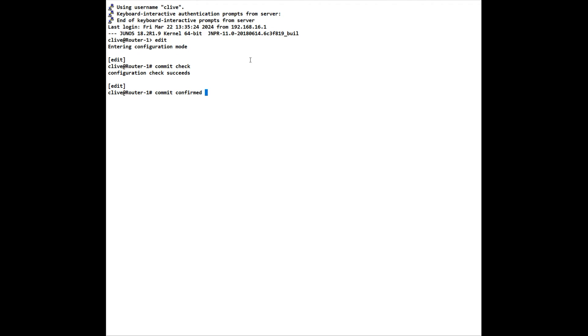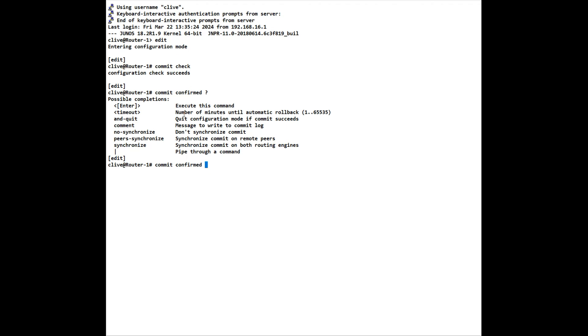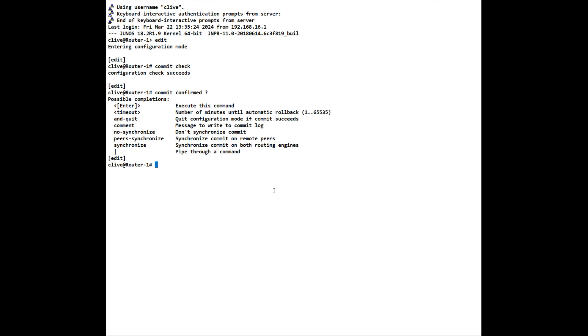We can also do a commit confirmed. The default for this is 10 minutes. What commit confirmed means is that the changes that we have made will be rolled back. This is particularly useful if you're working remotely and you accidentally commit something where you end up being disconnected. It will automatically roll back. As I said, the default is 10, but we can actually give a number of minutes, we can also give a time, we can also do a synchronization.